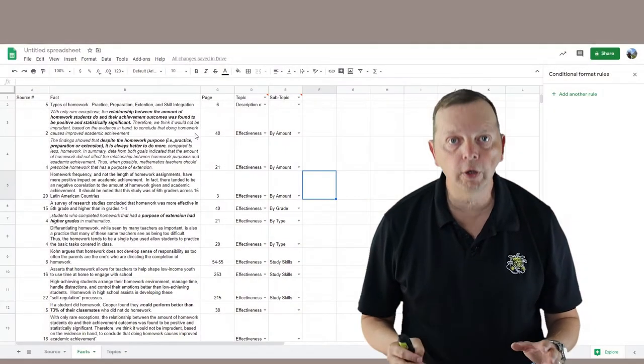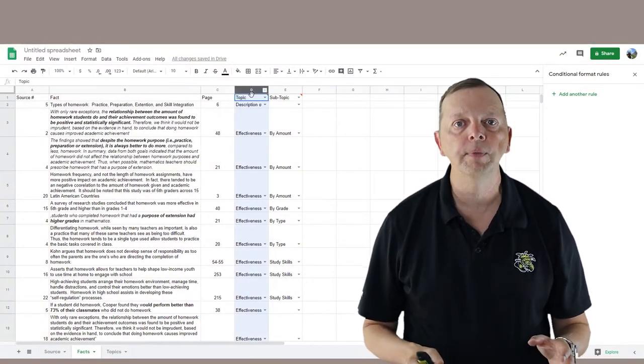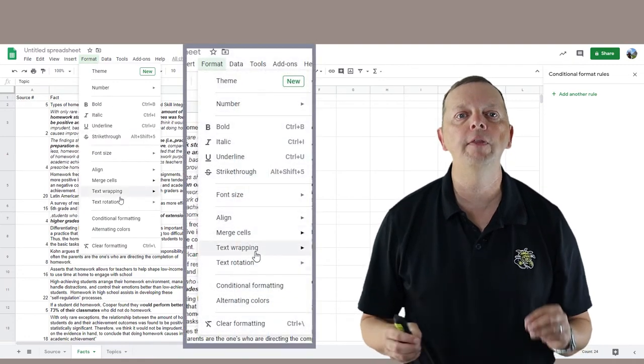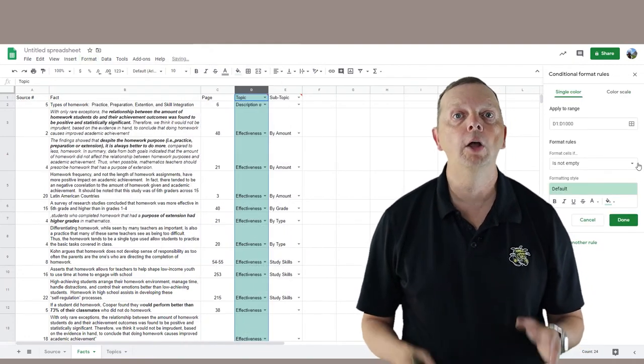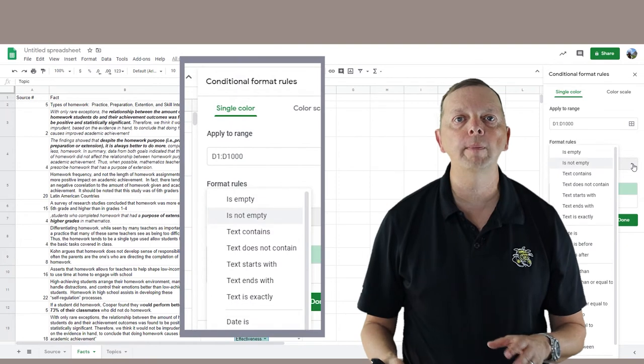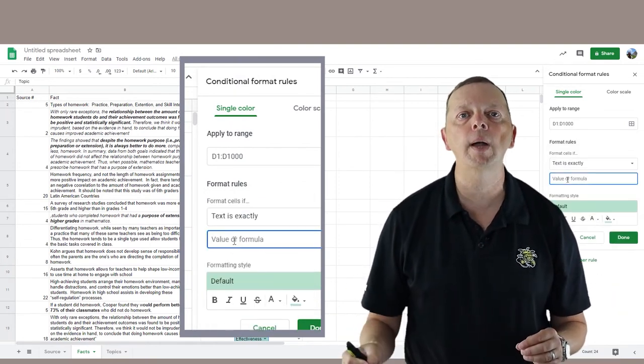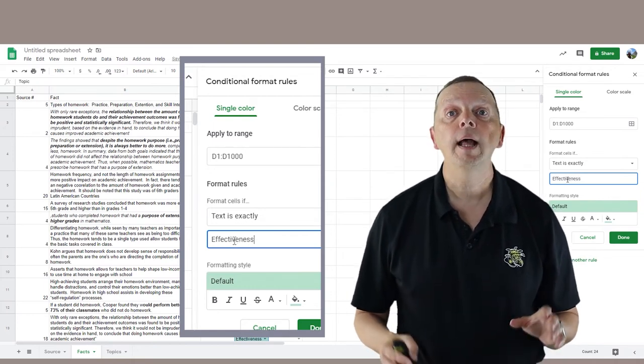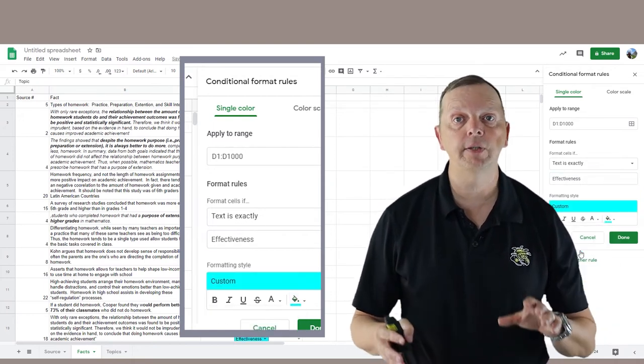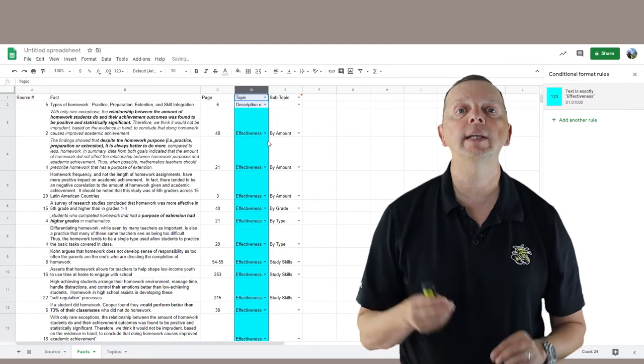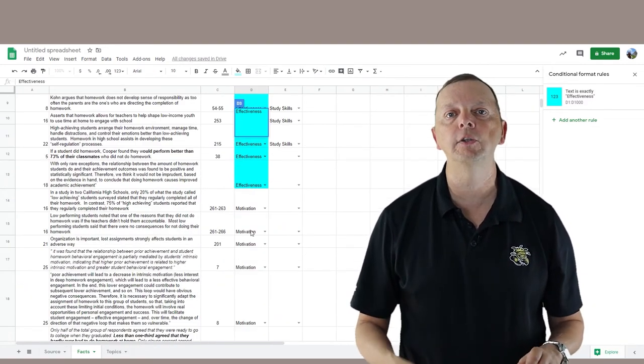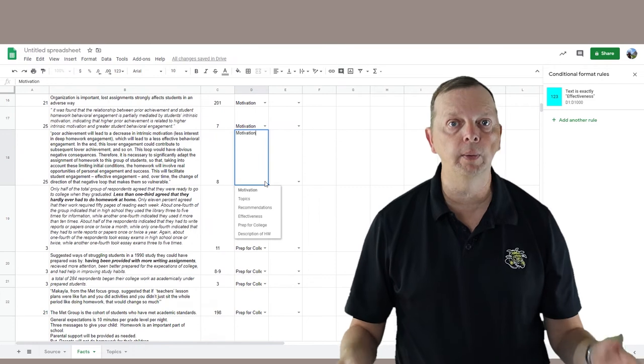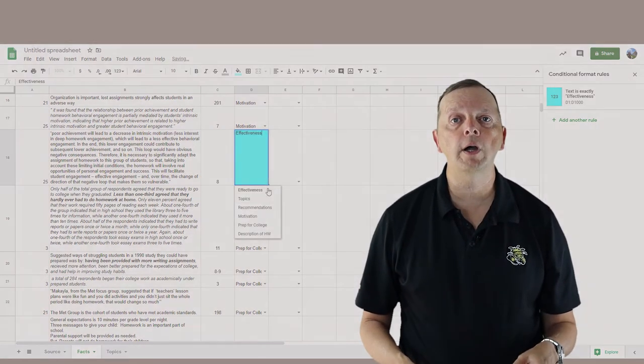We can even have it automatically color-code these topics if you want. What you're going to do is select your Topic column, select Format from the menu bar, and then Conditional Formatting. Under Format Rules, change the format to Text is Exactly, type in the first topic in the value window and change the fill color. Make sure you type in the topic exactly as it is in our list, and if you do, when you select that topic, it'll automatically format into a color so we can see what topics you have. Do this for all the topics in your Topic column, and do the same thing for the subtopics in your Subtopic column.